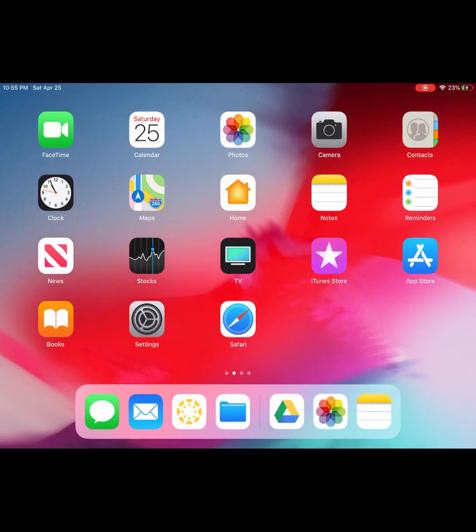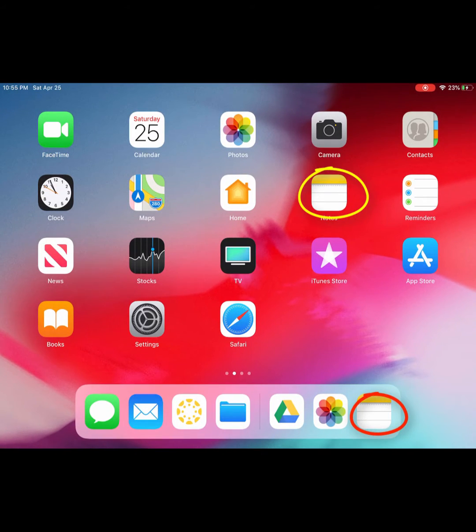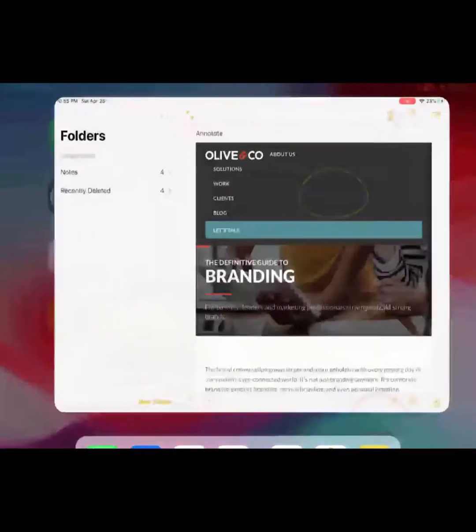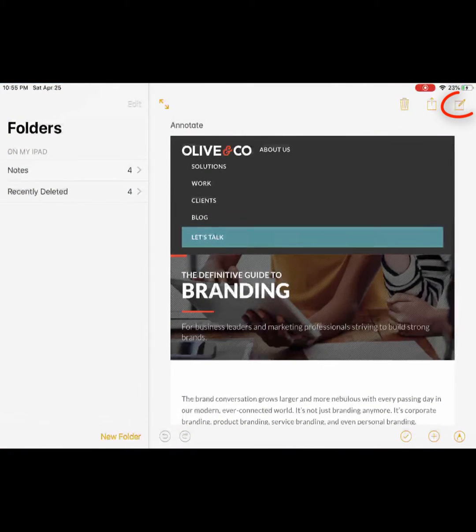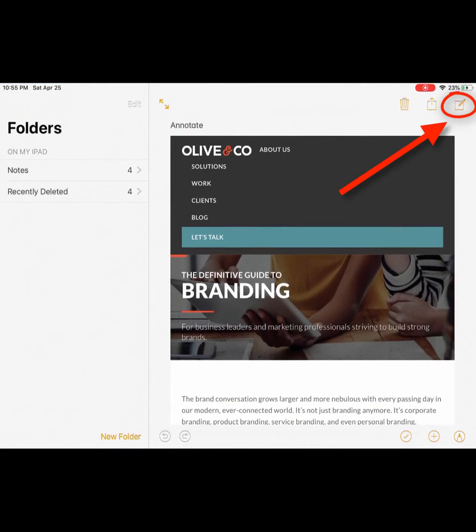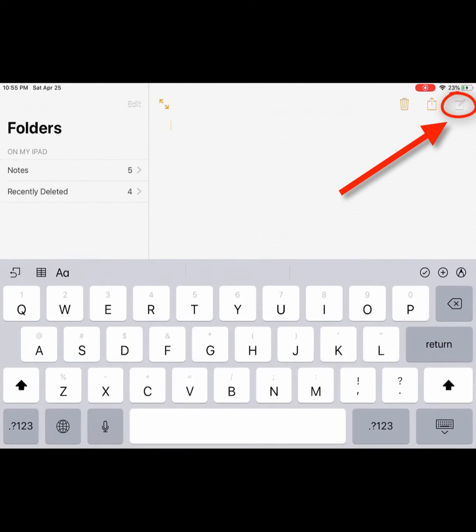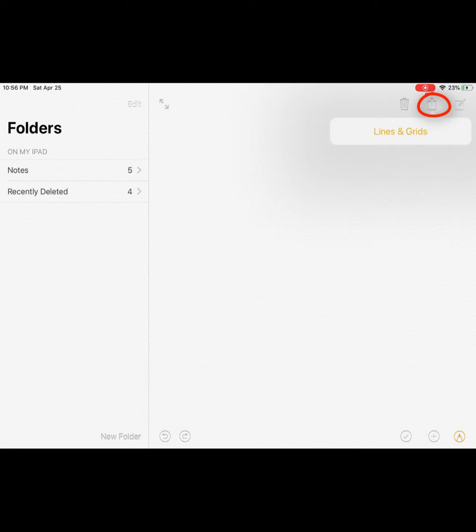To make graph paper on your iPad, go to the Notes app and make a new note. Then hit your upload or share button, and Lines and Grids will appear.